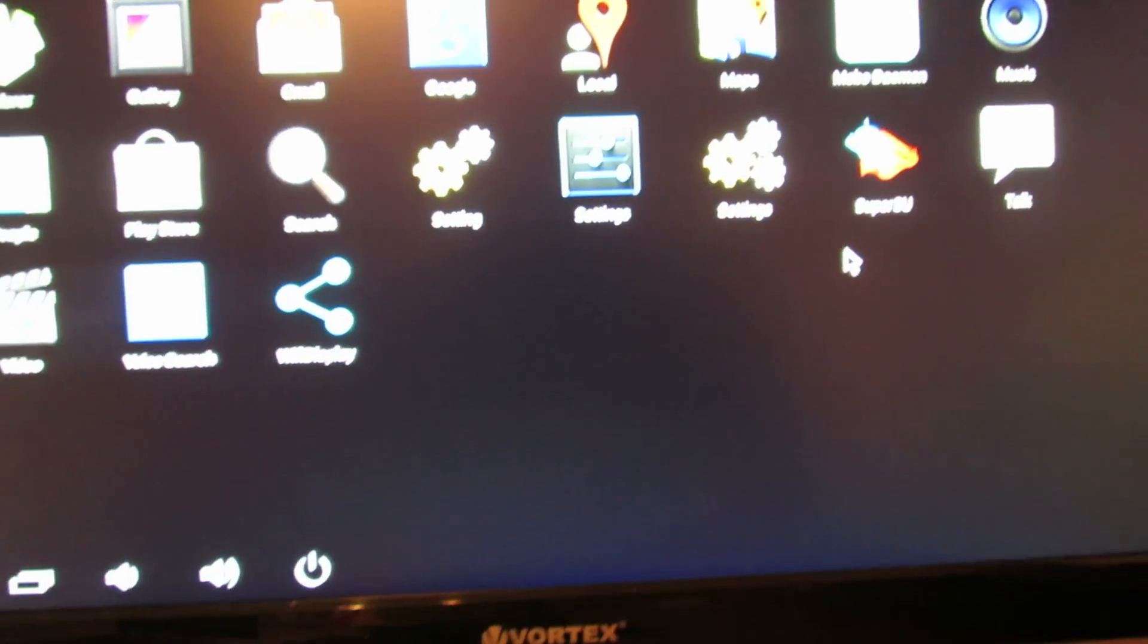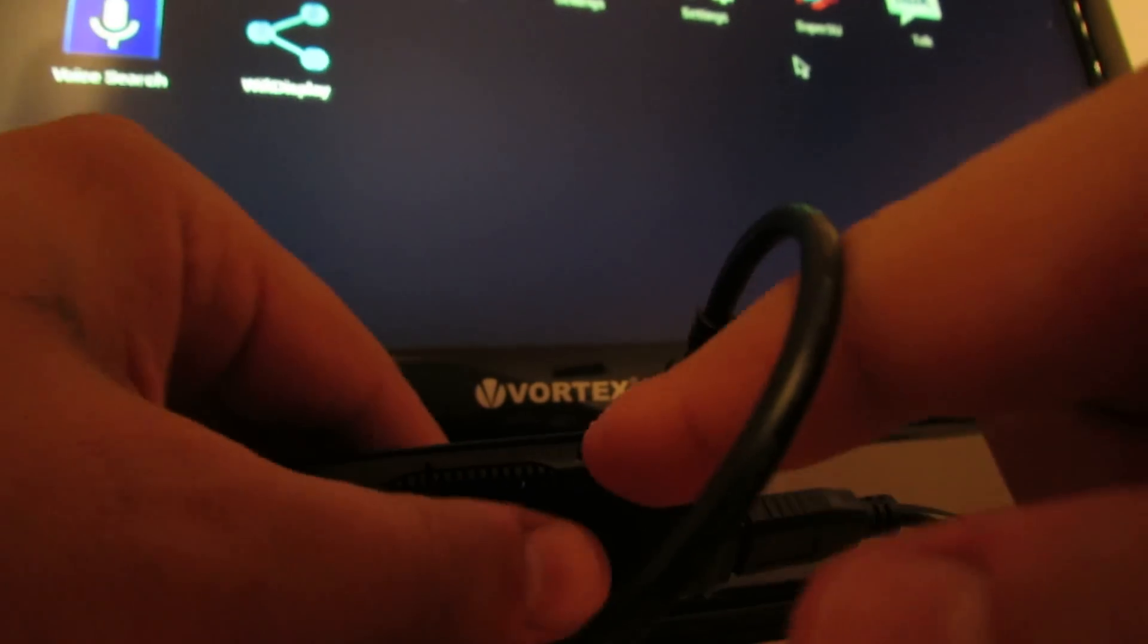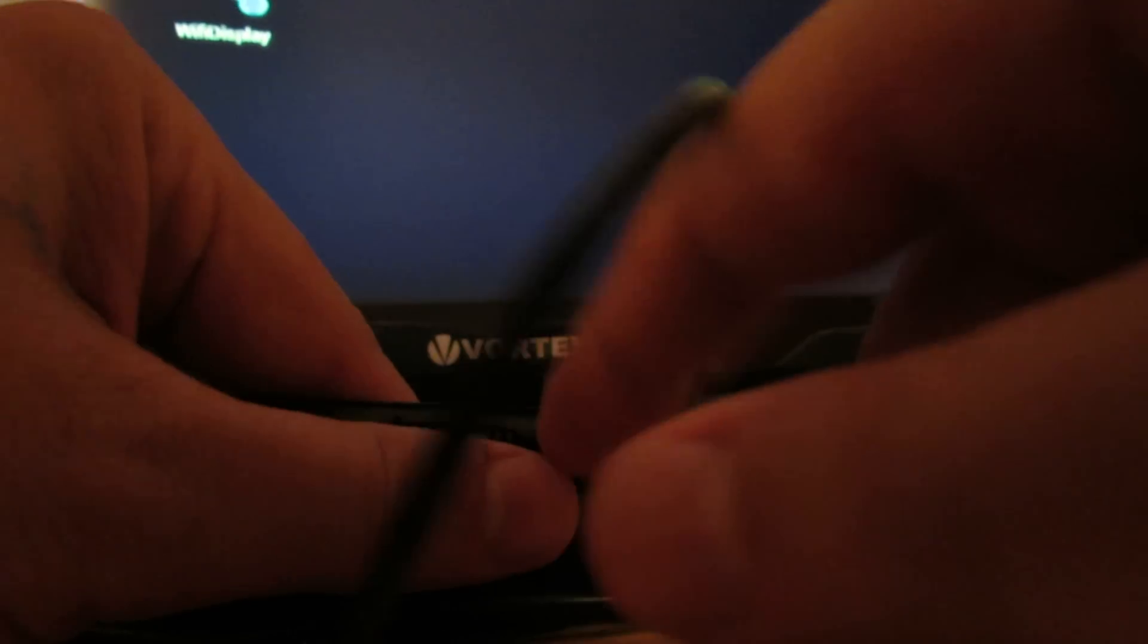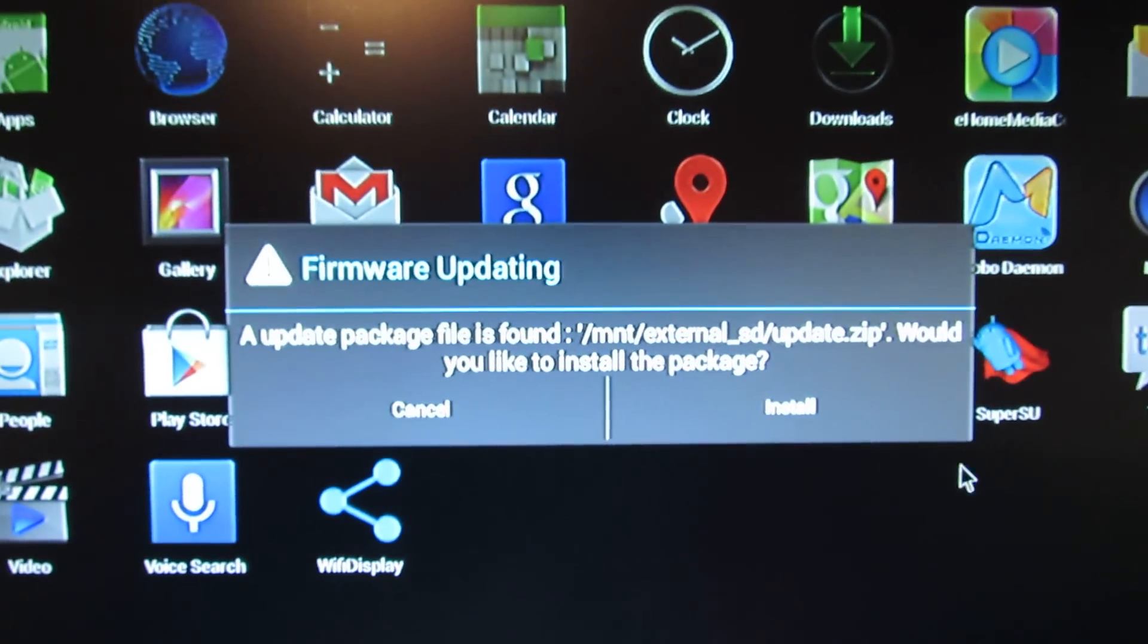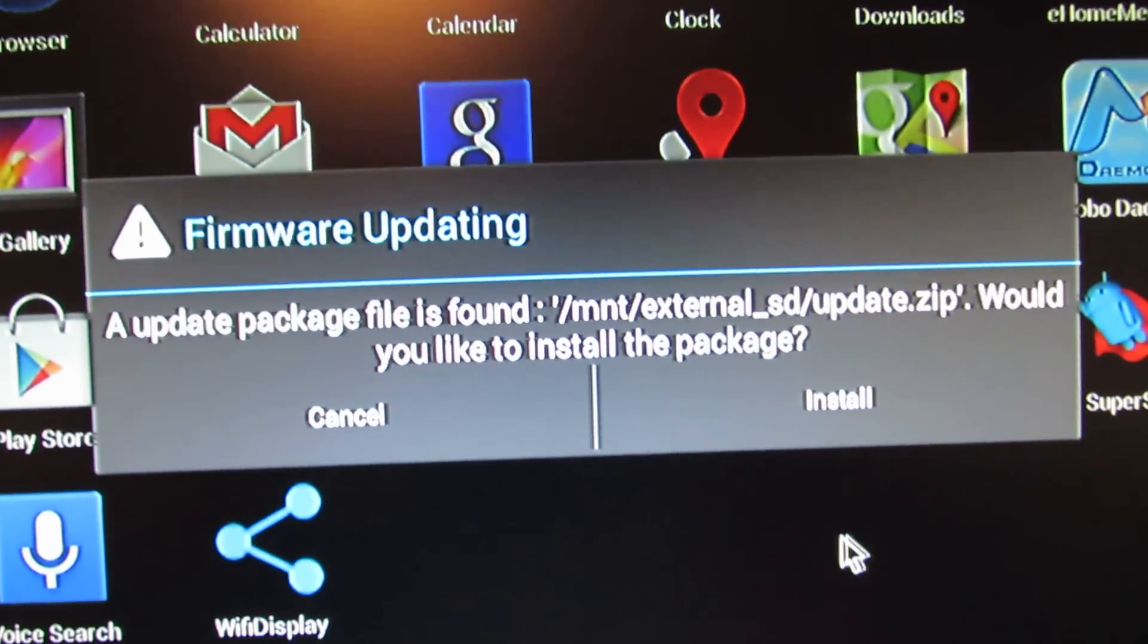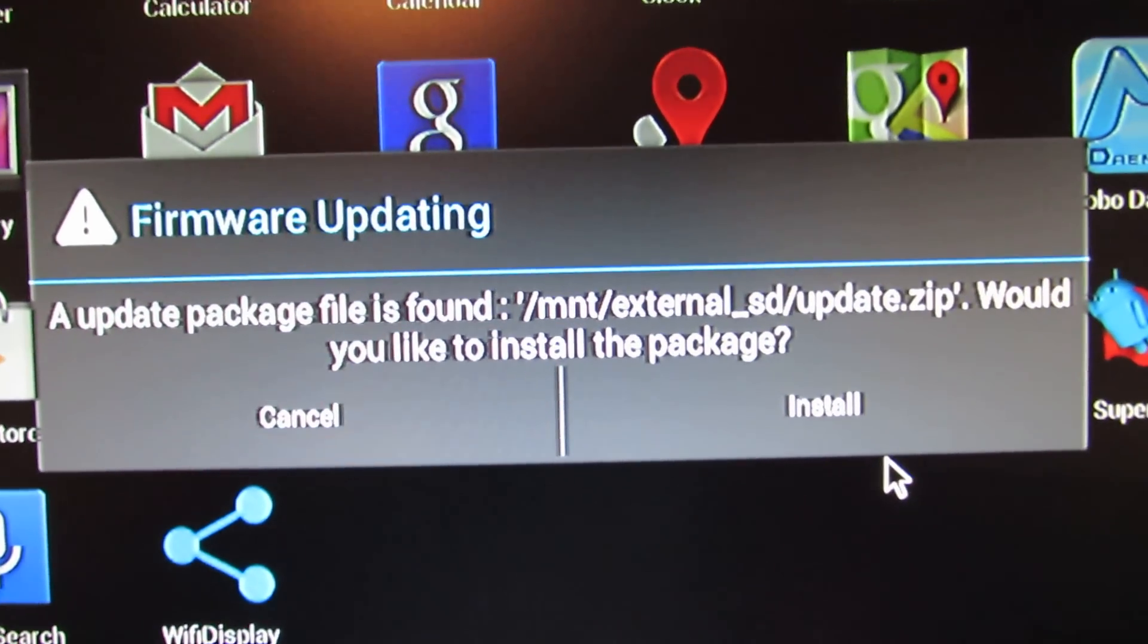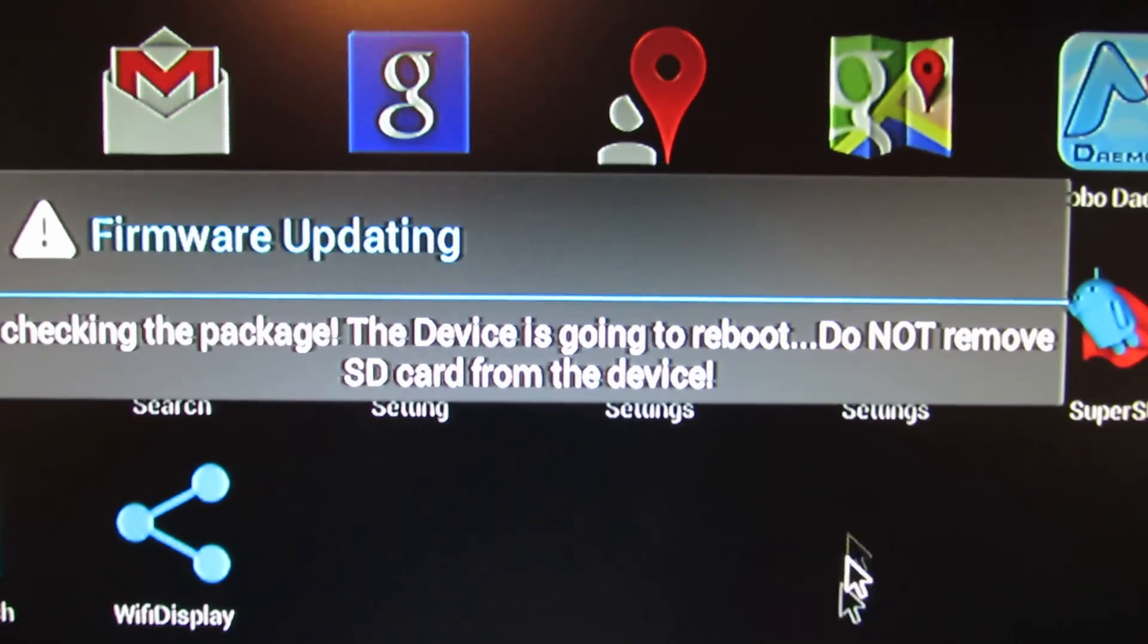Next, copy the update zip file to microSD card, put it inserted, and then you'll get this message: an update package is found, would you like to install the package. Choose select install.